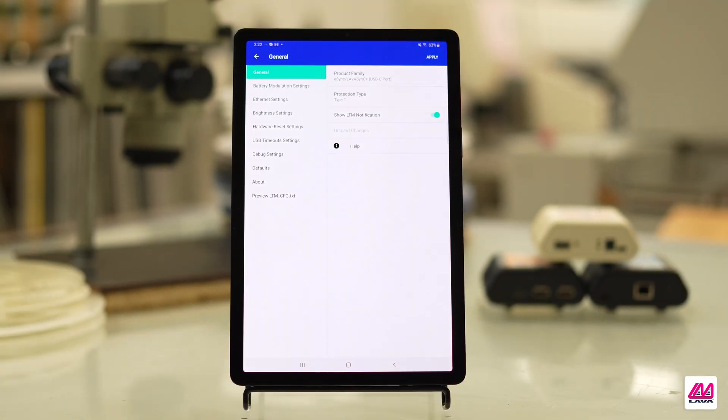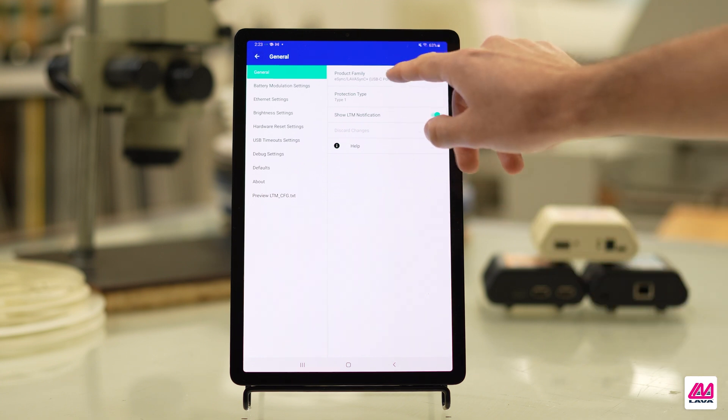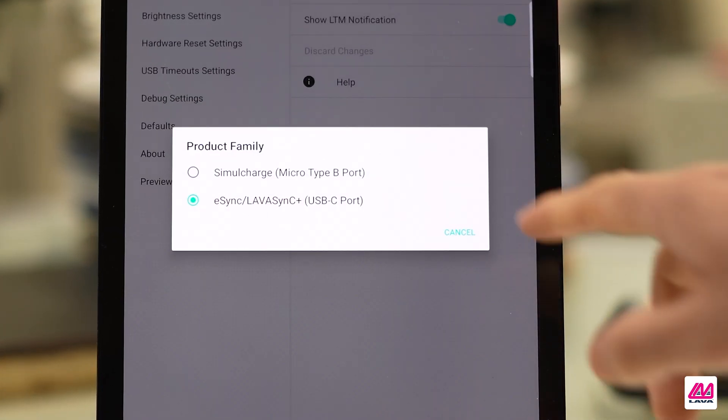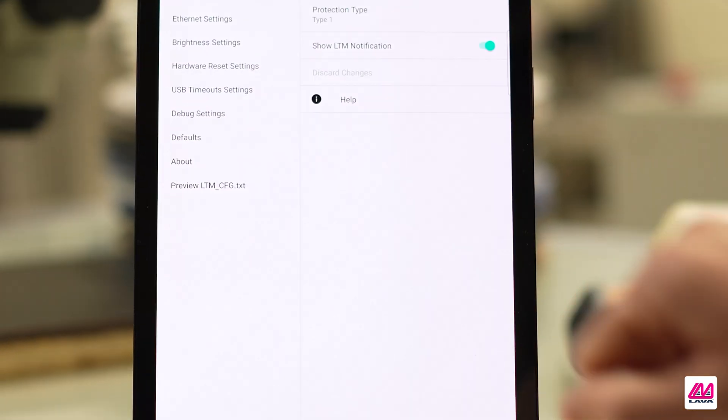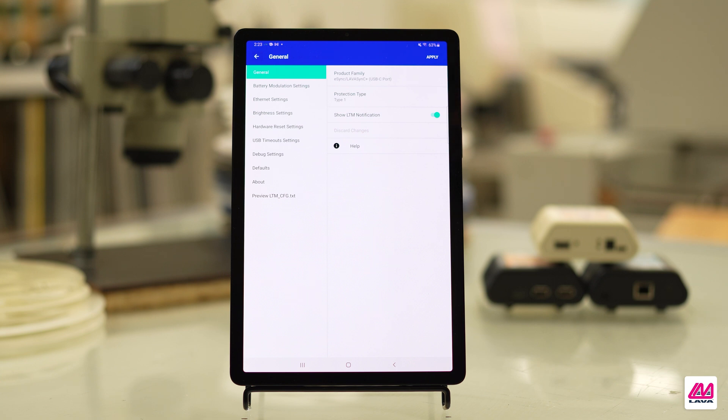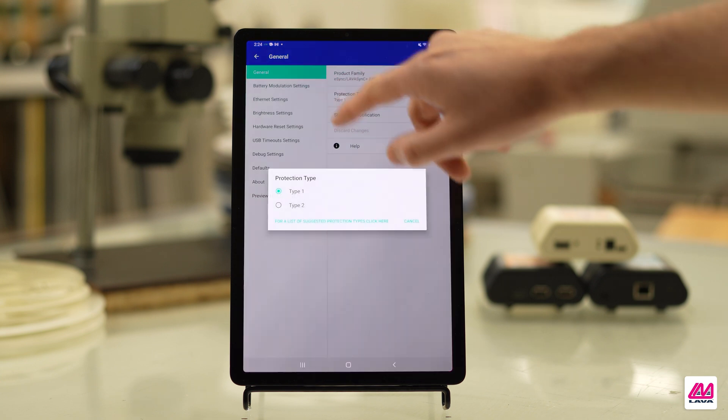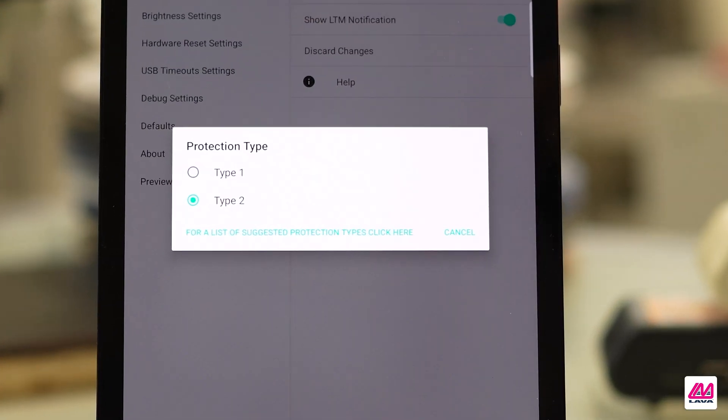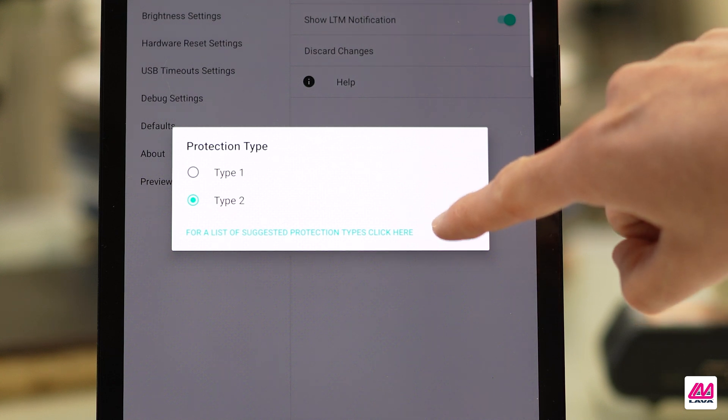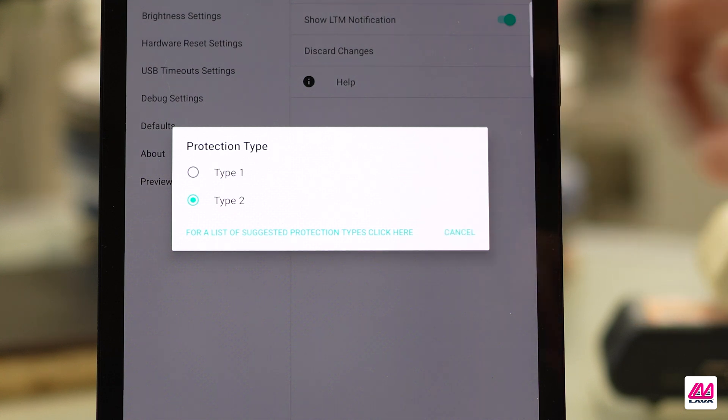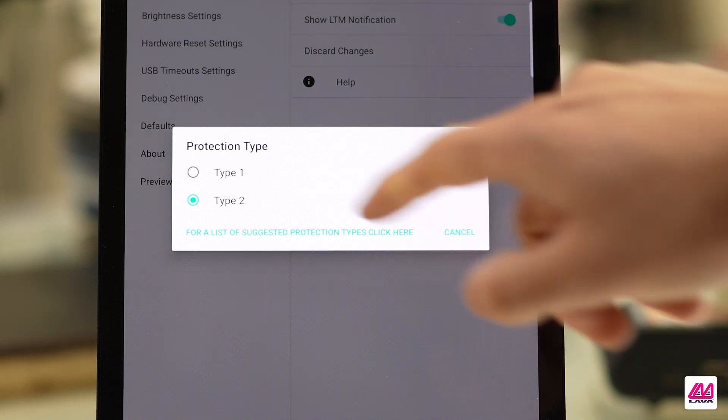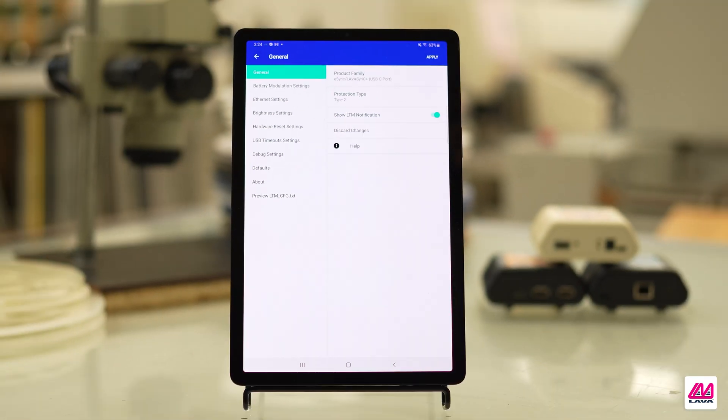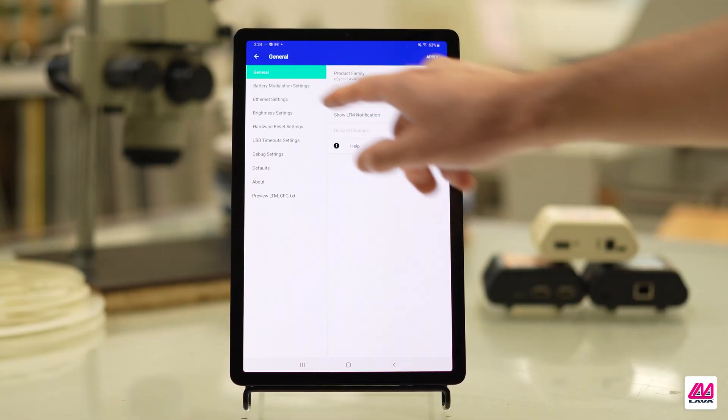In the next menu, go into General Settings to set the Product Family and Protection Type. The product family corresponds with the type of LTM Simulcharge Adapter you are using - E-Sync or E-STS. The protection type is determined by the mobile device. For a list of mobile devices and their suggested protection types, select the link in the Protection Type menu. Incorrectly setting the product family or protection type can lead to serious operational issues.